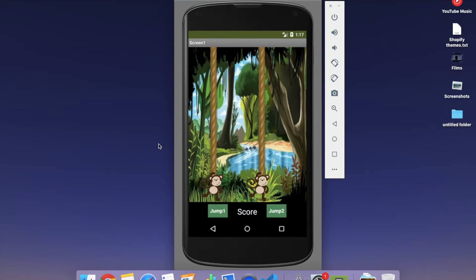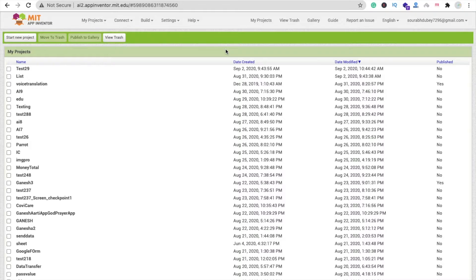We are using MIT App Inventor to create this game. In the first part we will create the design — three layouts: Game Over, Start Game, and Game Design. In the second part tomorrow we will learn how to code for this game. So here we go.